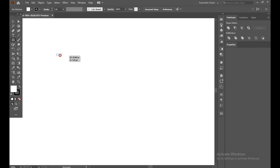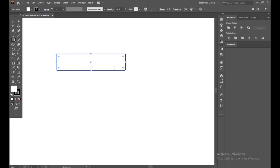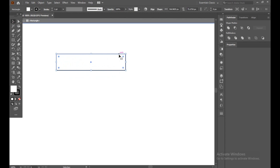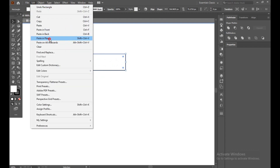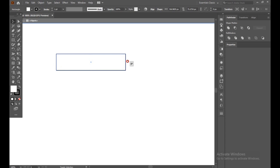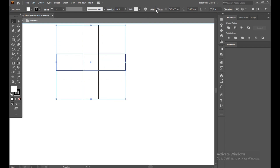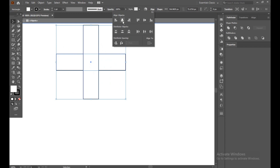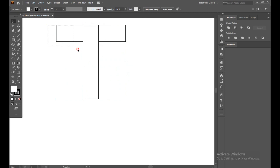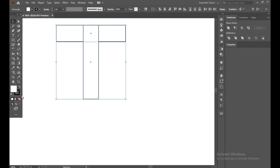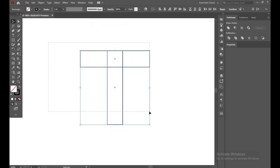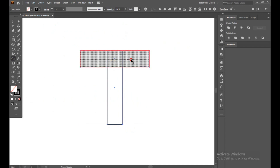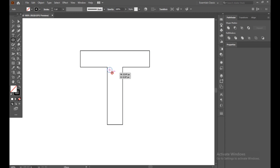First of all, select the rectangular tool and make a shape. Now select with the selection tool and make a copy by Edit > Copy and Paste in Place. Select it, hold Shift and rotate it. Select all and go to the Align panel. Now you can see our fill is on, so turn off the fill — we just need only the stroke. Select all and choose the Shape Builder tool and just merge it. Now select the Ellipse tool and make a circle.